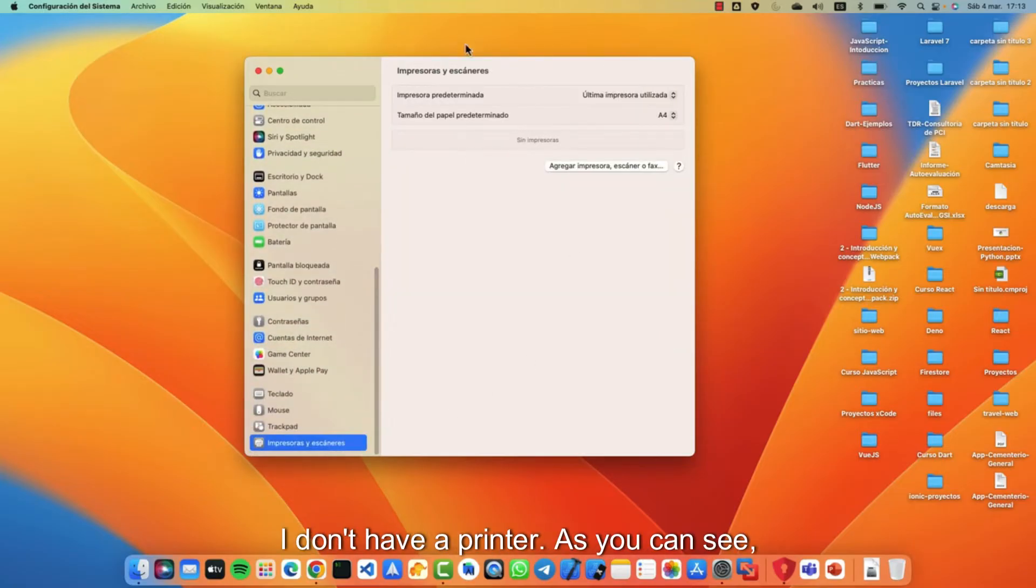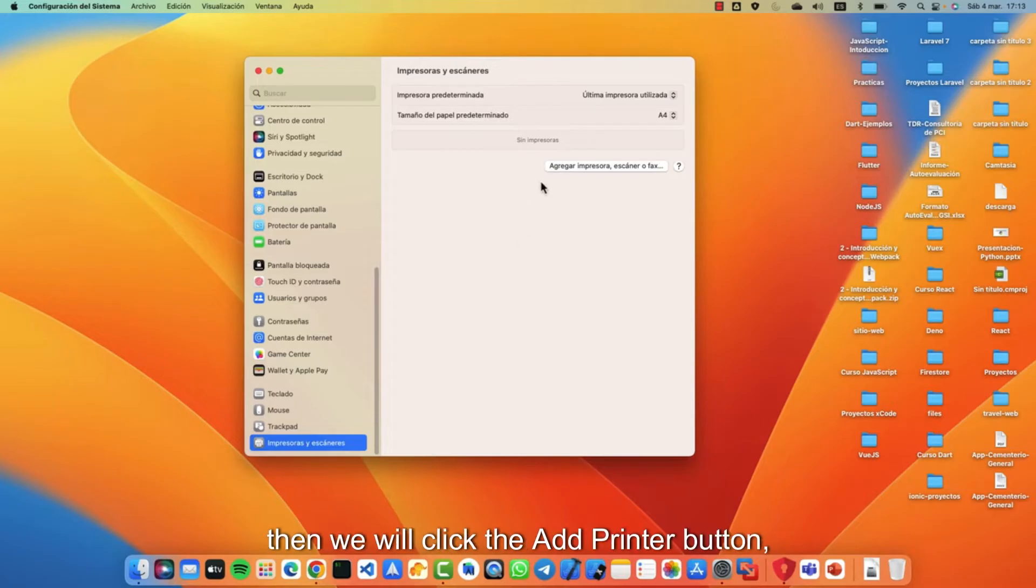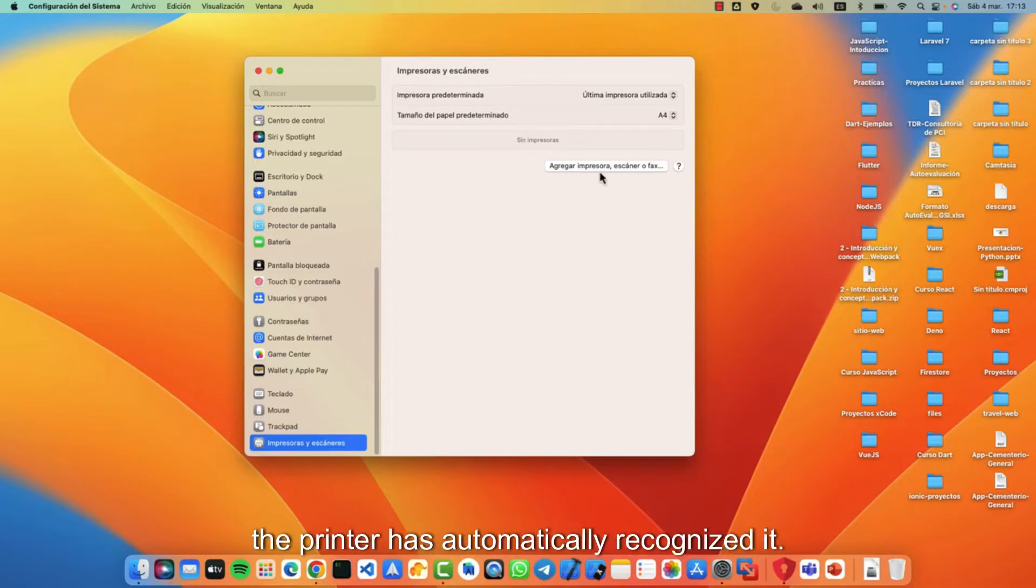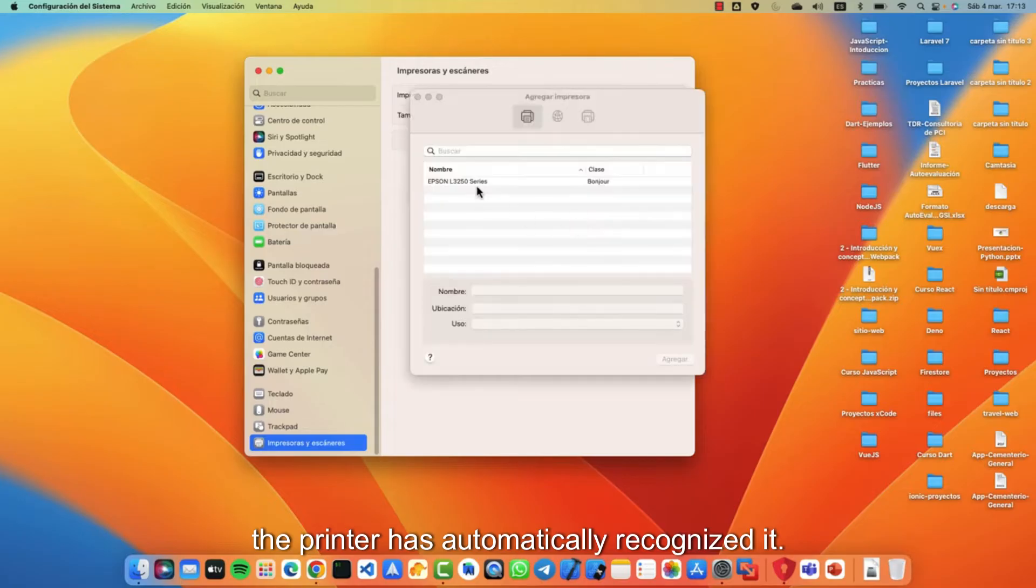As you can see, we will click the Add Printer button and as you can see the printer has automatically recognized it.